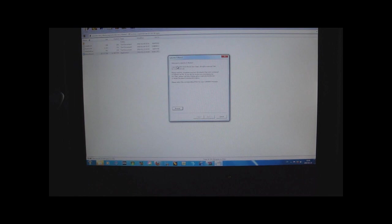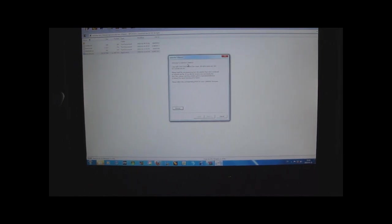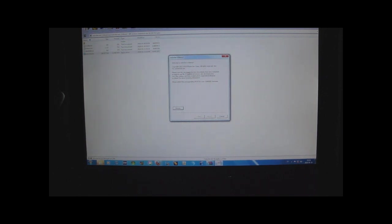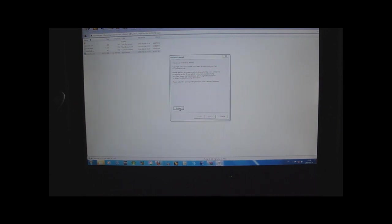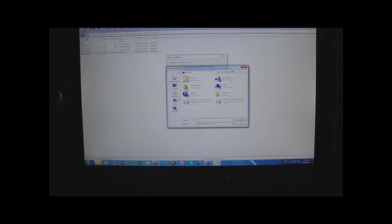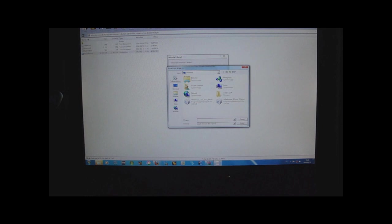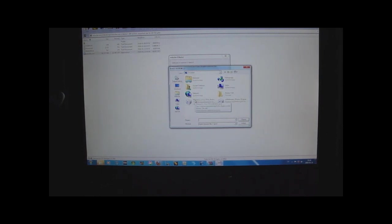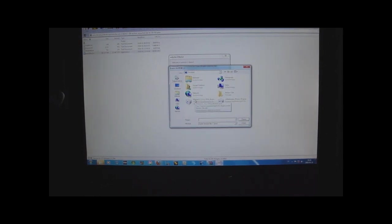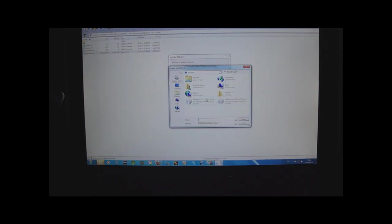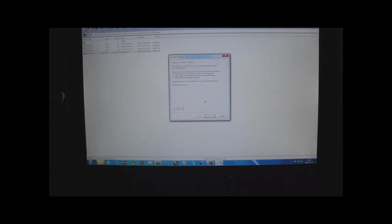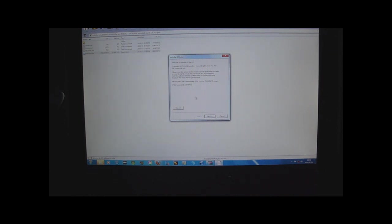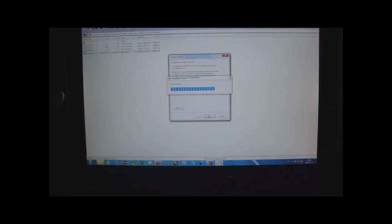Now let's take a look at it. It says welcome to RedSn0w 0.9 beta 3, copyright blah blah blah, please read it all, it is just some information. Now what you want to do is you want to click browse here and now browse the firmware. Here it is, iPhone 1 comma 2, so that is the firmware that I downloaded.